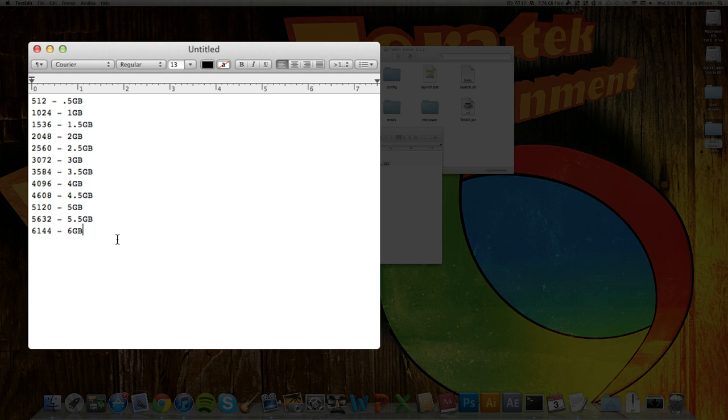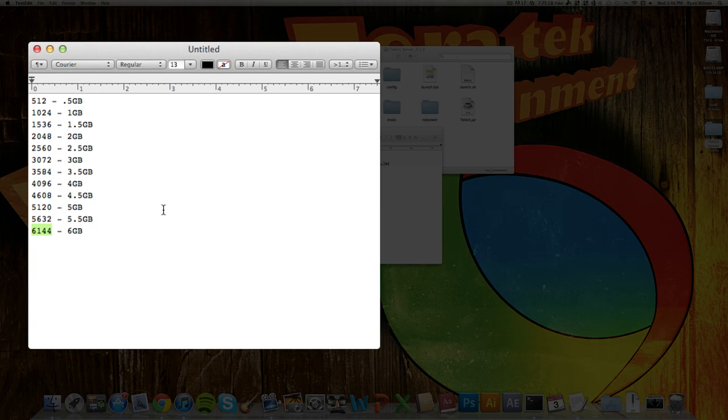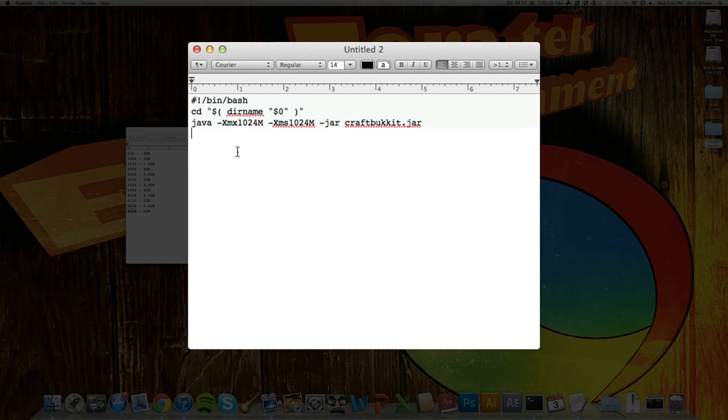But you're also going to want to make sure your computer has enough RAM to run the server at that, which you generally want to use half of the RAM of your computer. So I've got 12 gigabytes of RAM, so I'm going to be using the six right here, which is 6144. So right here, you just want to replace these numbers with whatever you want.